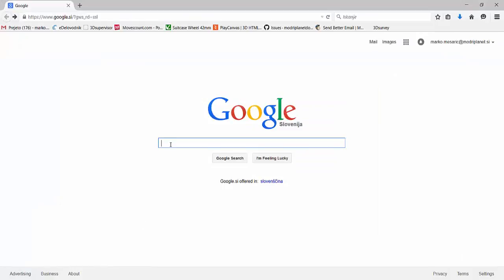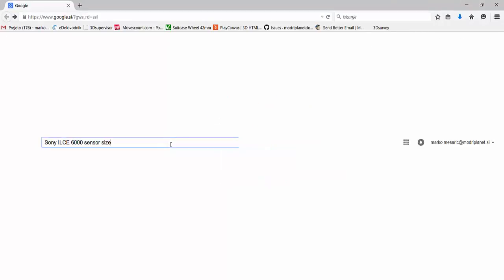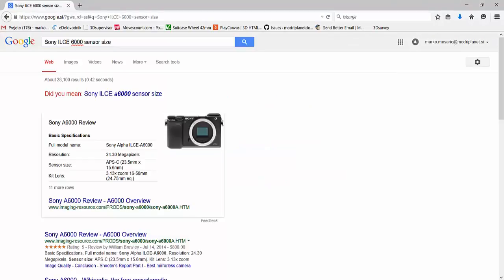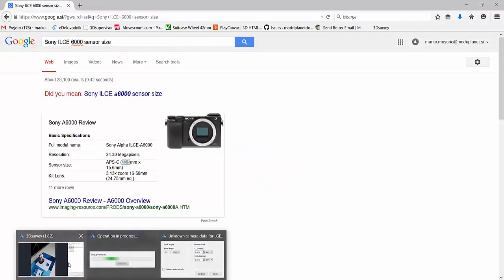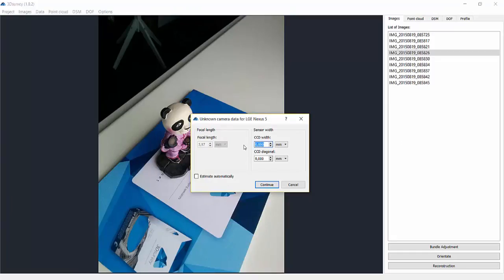One option is to Google your phone's camera and set the CCD width value manually. The second option is to simply select Estimate automatically and let the software calculate the best possible value.